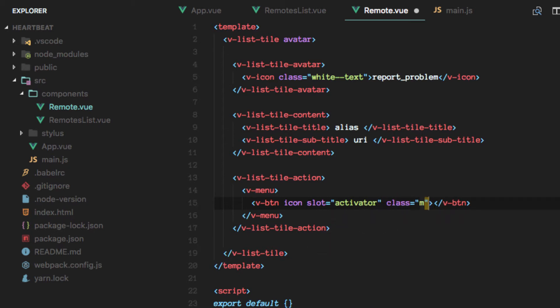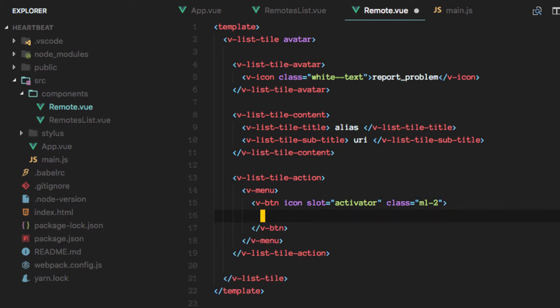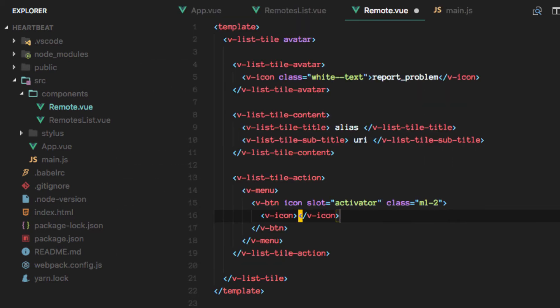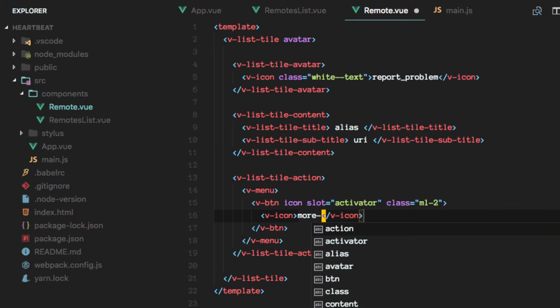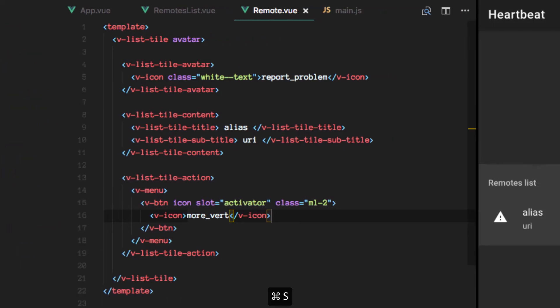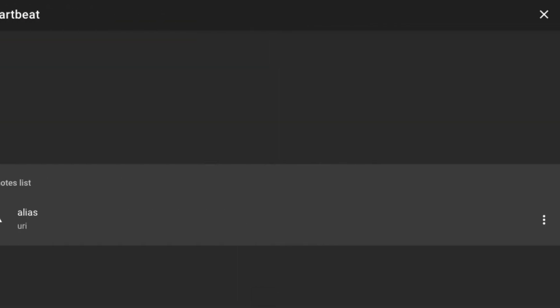And this is going to be margin left, the second spacing measurement that is given by default on Vuetify. Okay, so we got that now in here.